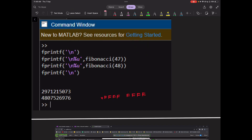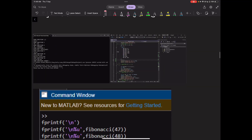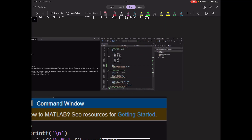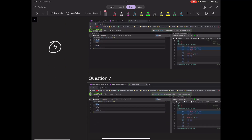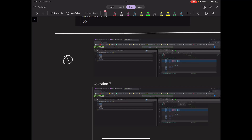Coming back to the code example: if you put N equal to 47 and print the values of N and FN, you will see the print statements for question 5. That is how high you can take it with a 32-bit system, so the answer to question 5 is N = 47.